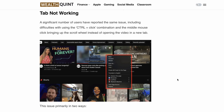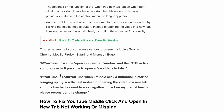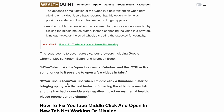On Twitter, users have also reported that YouTube broke the open in new tab window and Ctrl+click, so it's no longer possible to open videos in a new tab. A second user wrote: 'YouTube, when I middle click a thumbnail it started bringing up my scroll wheel instead of opening the video in a new tab. This has had a considerable negative impact on my mental health. Please consider this change.'